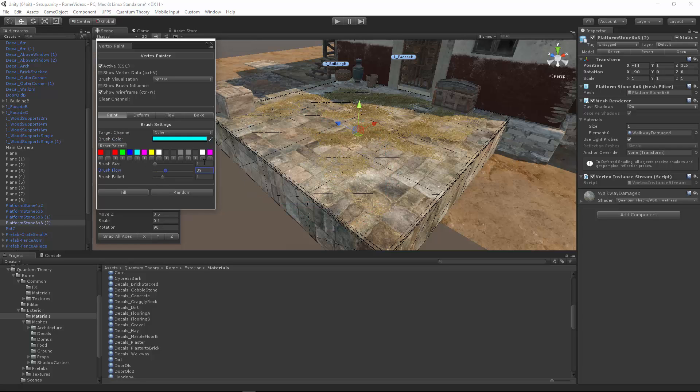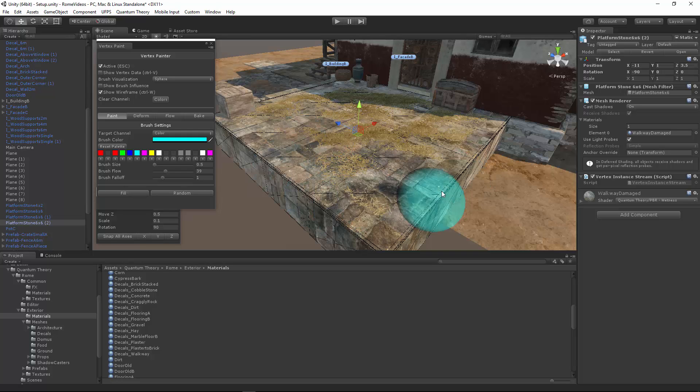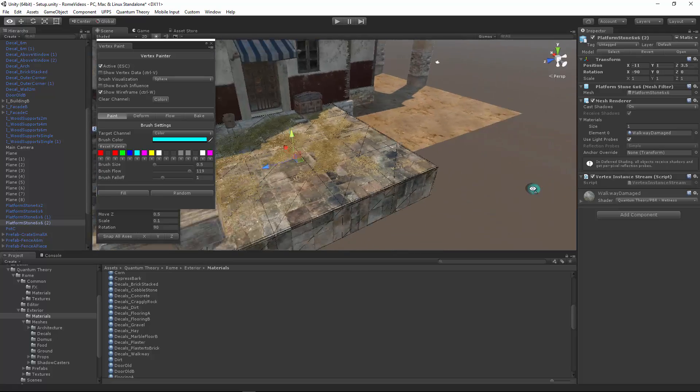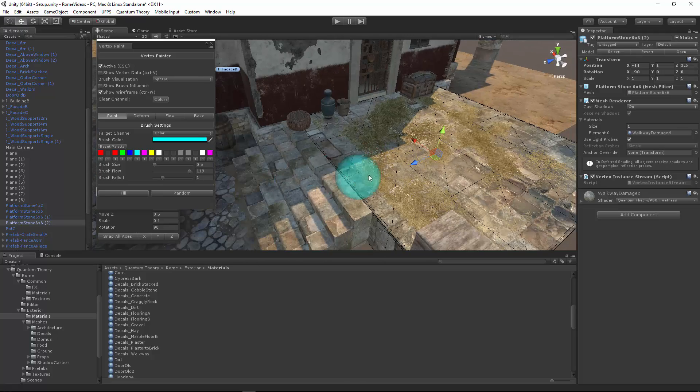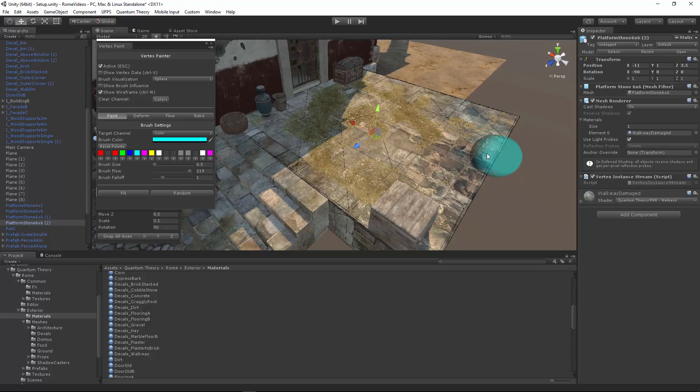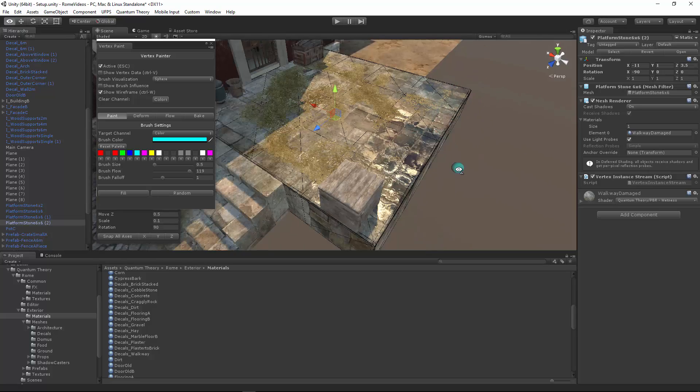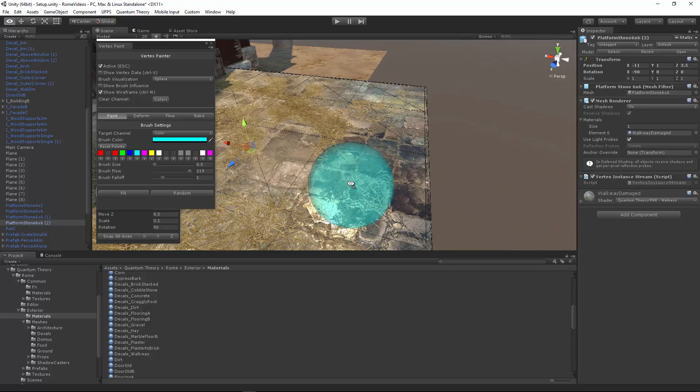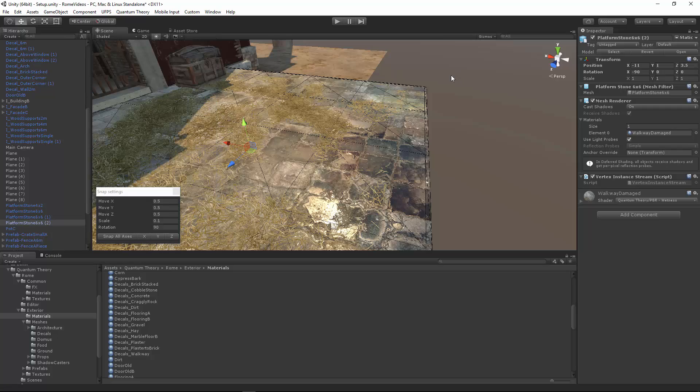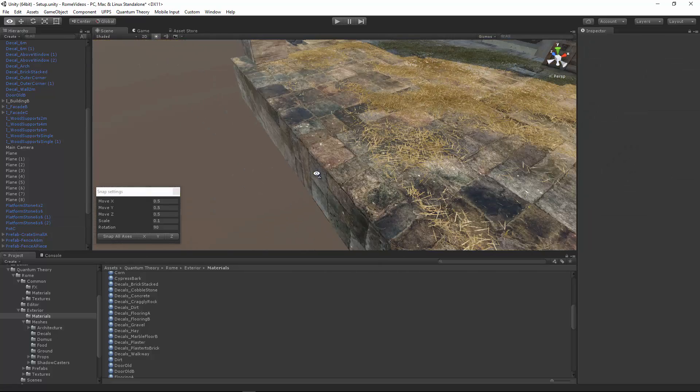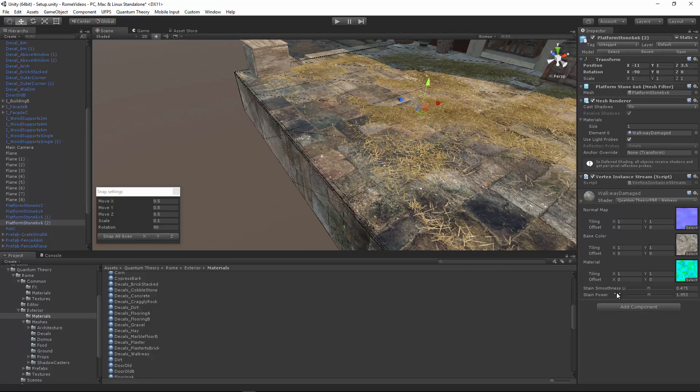So now we've got some wetness on the walkway. And it stains a little bit to kind of create that saturated look. Now we can also tweak that from the material level. Definitely check out the shader parameters. We have stain smoothness limit. So we can adjust the amount of smoothness that's happening on the surface. Let me move this decal out of the way.